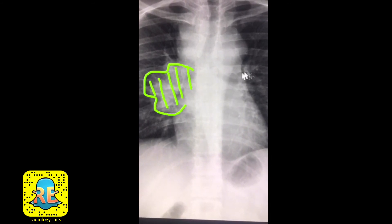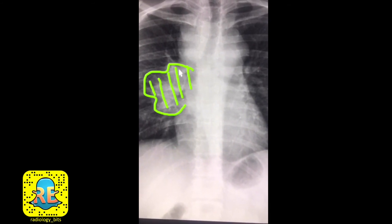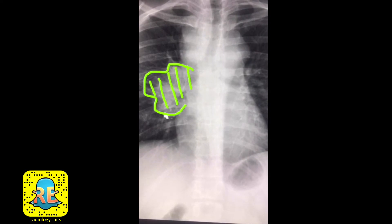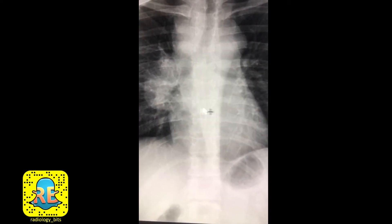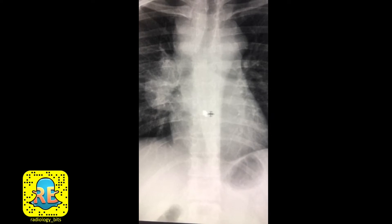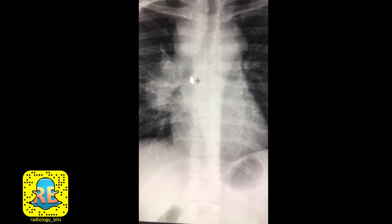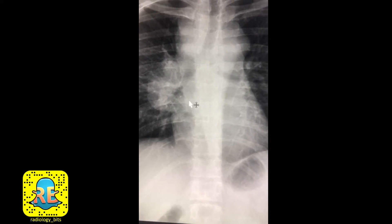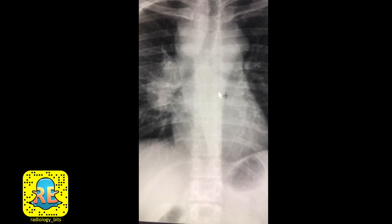Moving to the right hilum — compared to the left, you can tell it has increased size, increased density, and bulging contours. Now look at the third location, the infrahilar region. You would at least question increased density here, with a mass that might be bulging in this area, suggesting an abnormality in the subcarinal region as well.